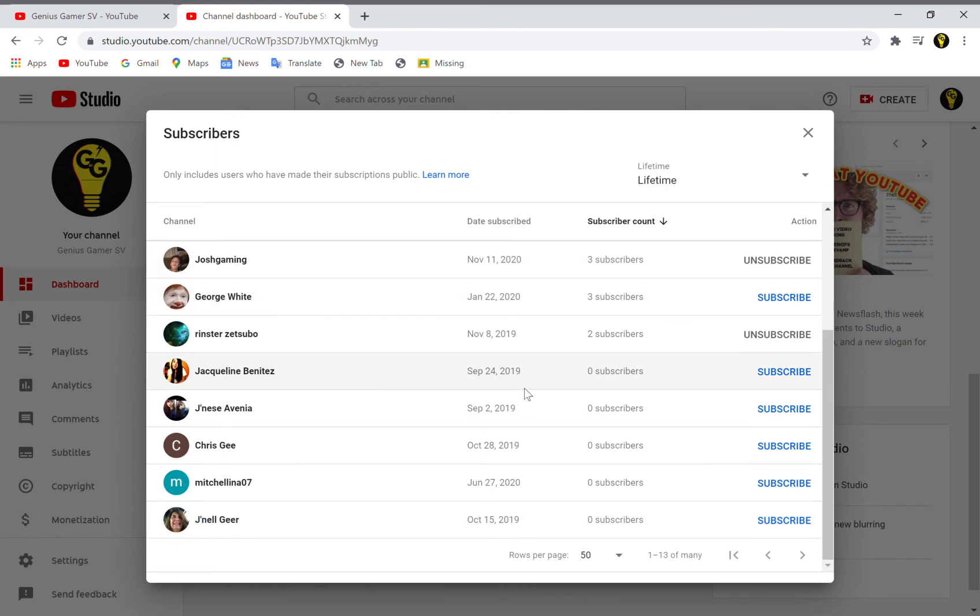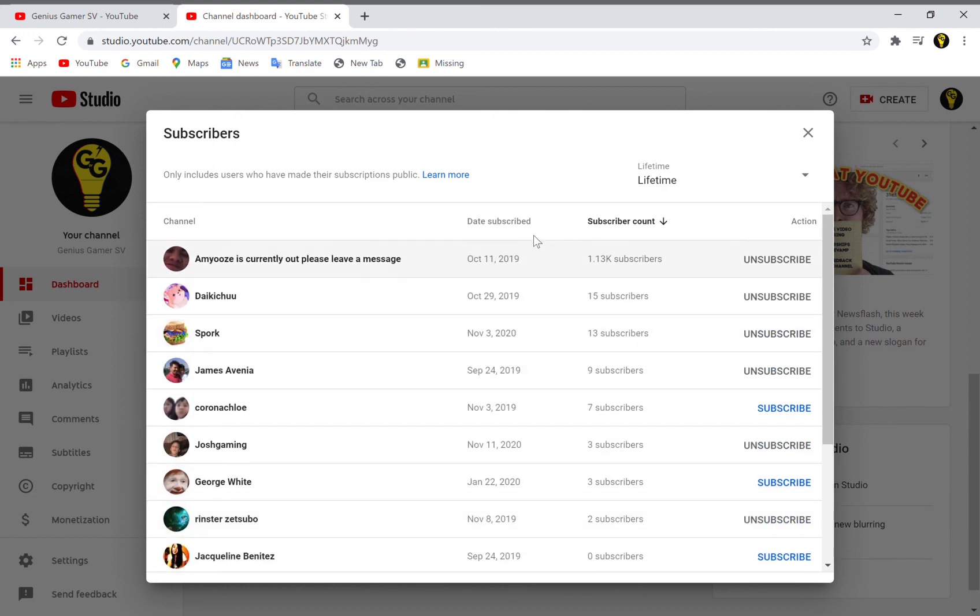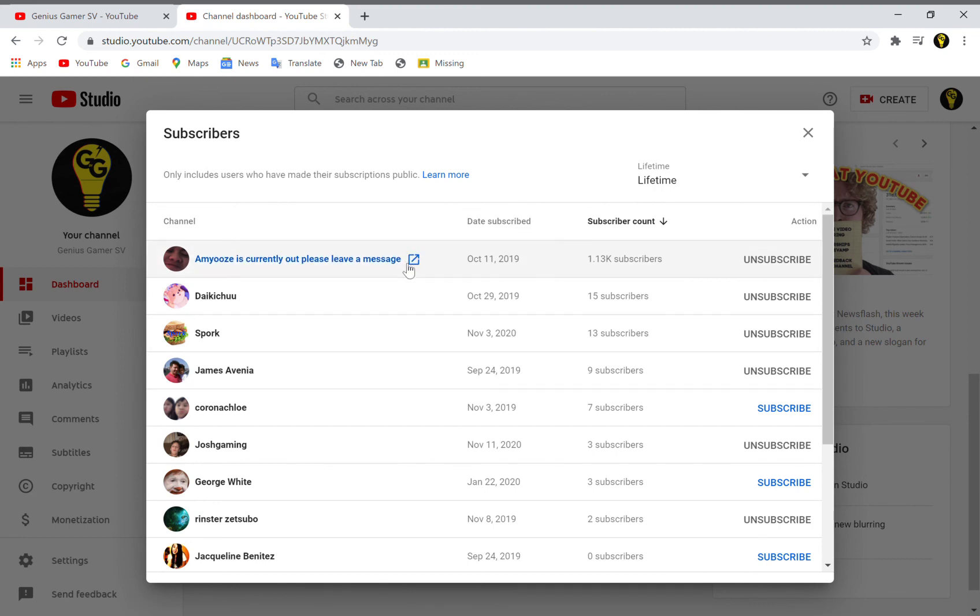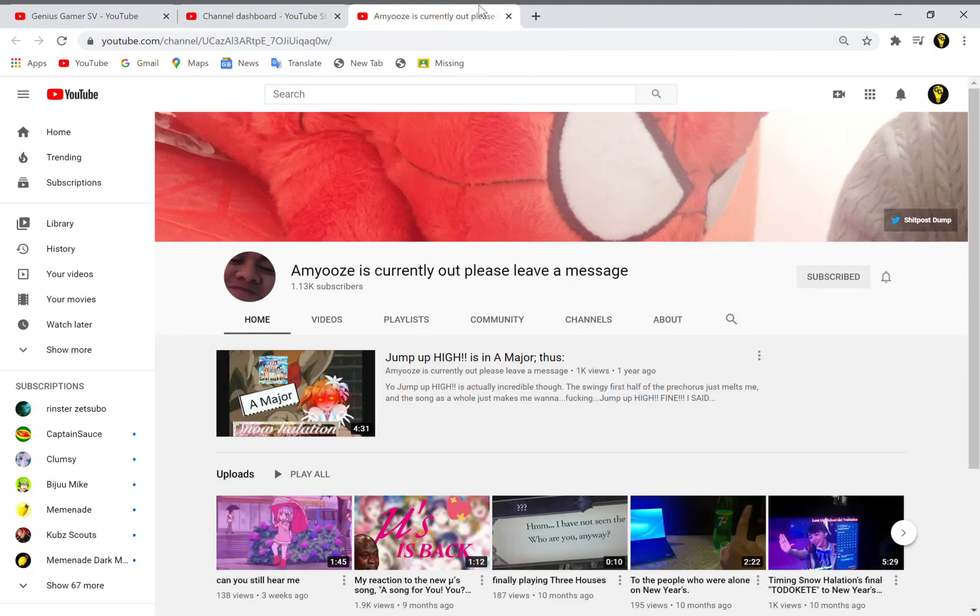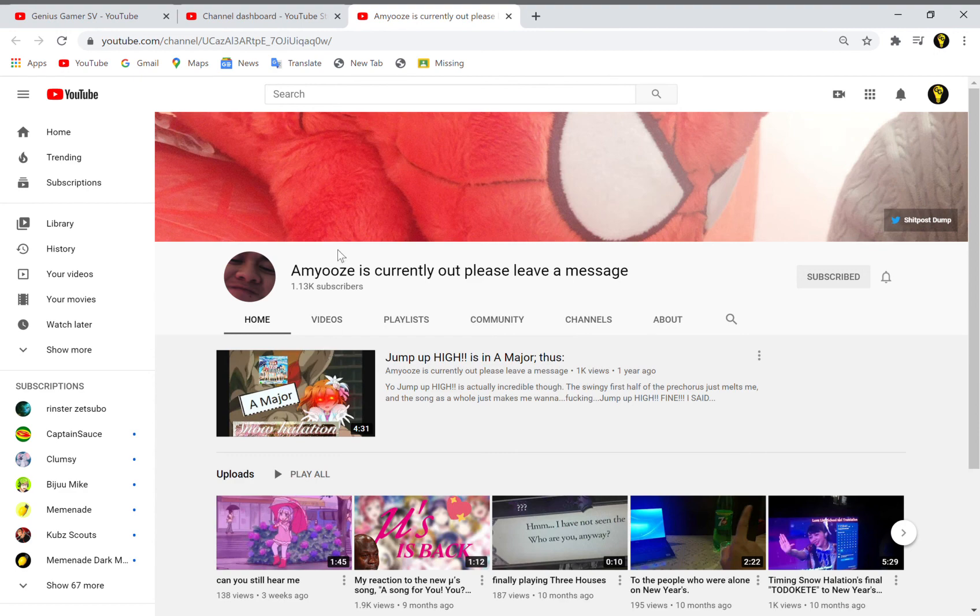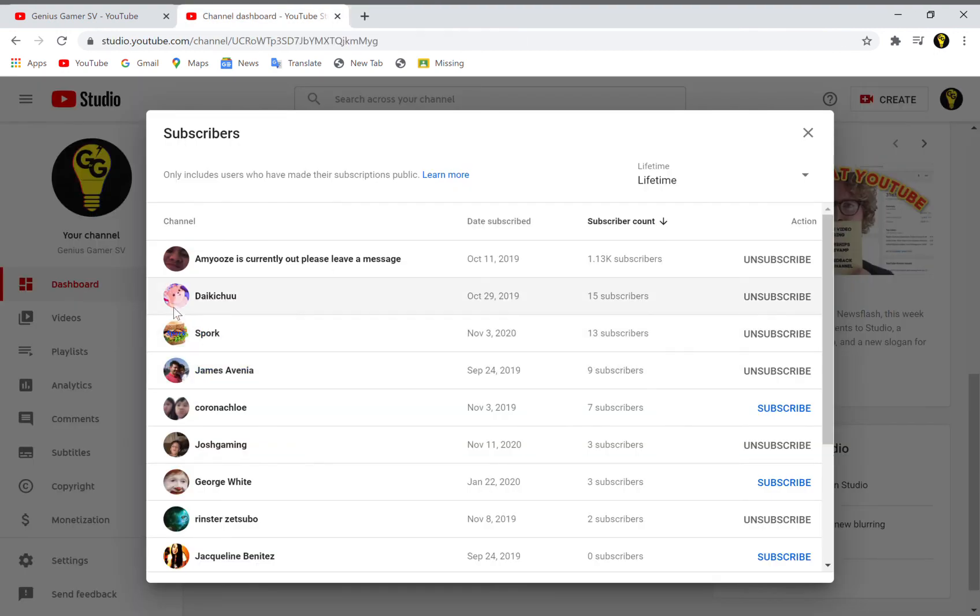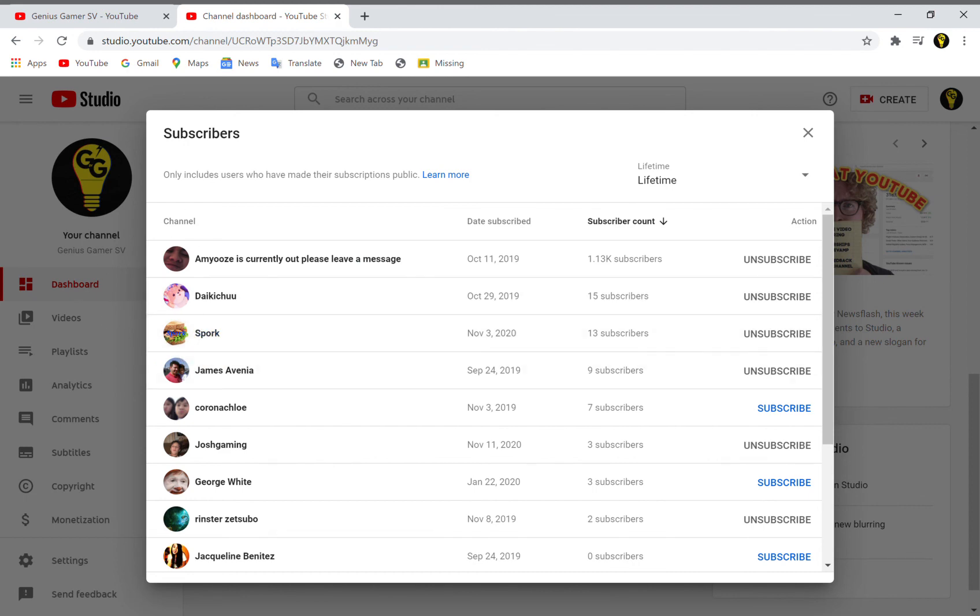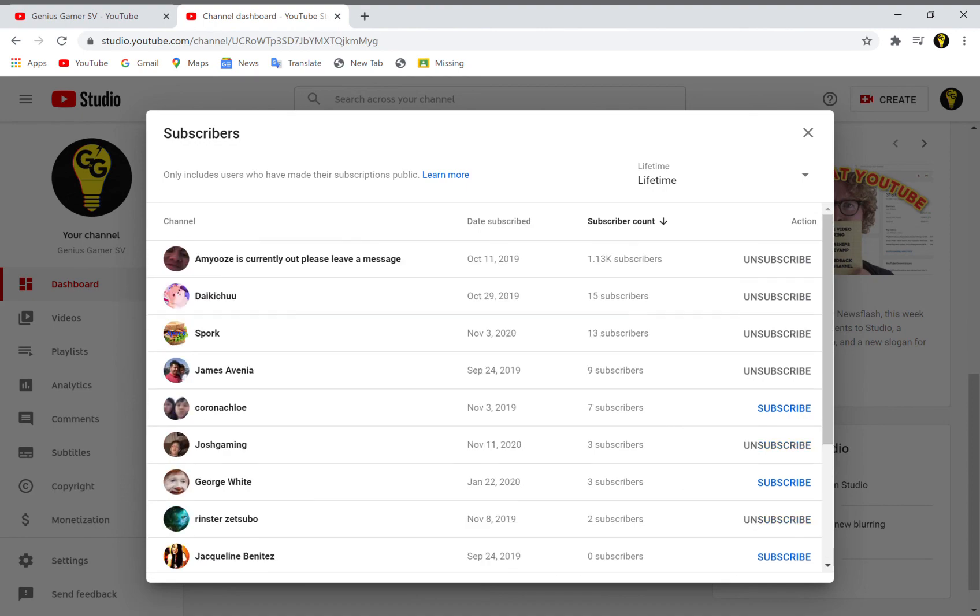We have the ones I can see. A Moose is Currently Out Please Leave a Message - he has about more than 1K I think. He makes videos, so go check those out. We have other people, we have Spork who's also a recent subscriber. Thank you very much. And a bunch of other people as you can see right here.